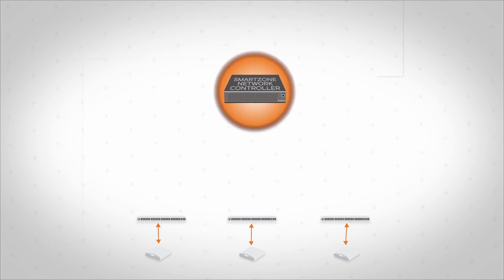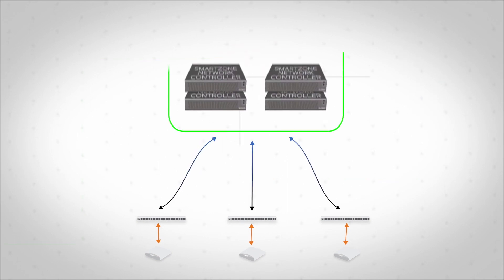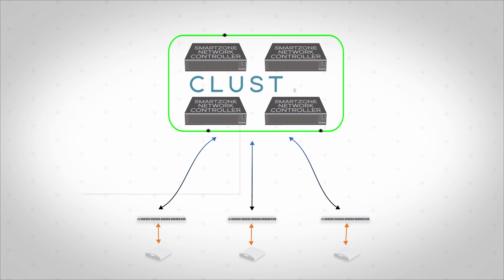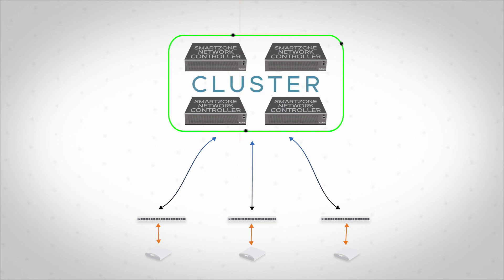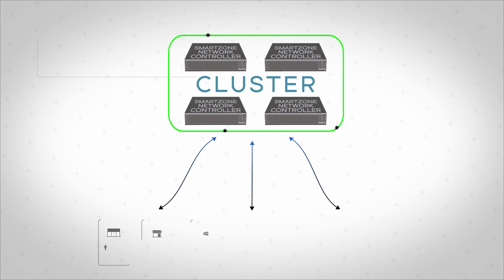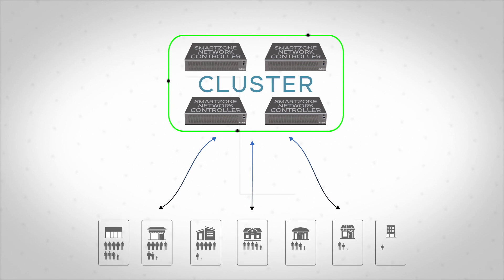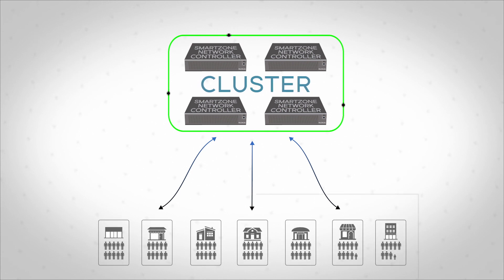SmartZone can scale up to 450,000 devices, supported across geographically dispersed redundant clusters, and can address the needs of the largest organizations and operators with multi-tier tenancy support.